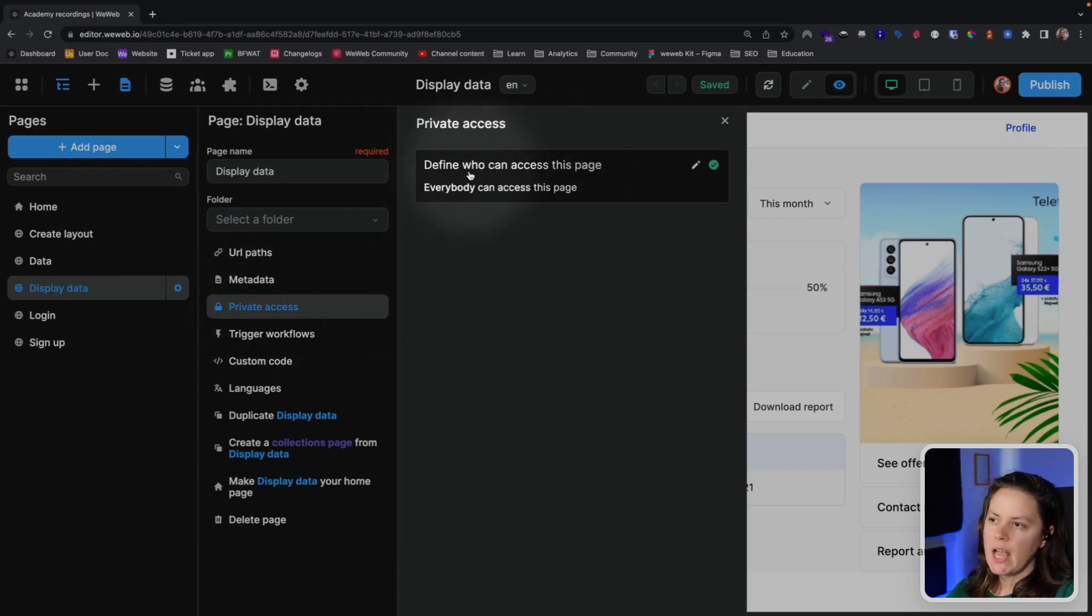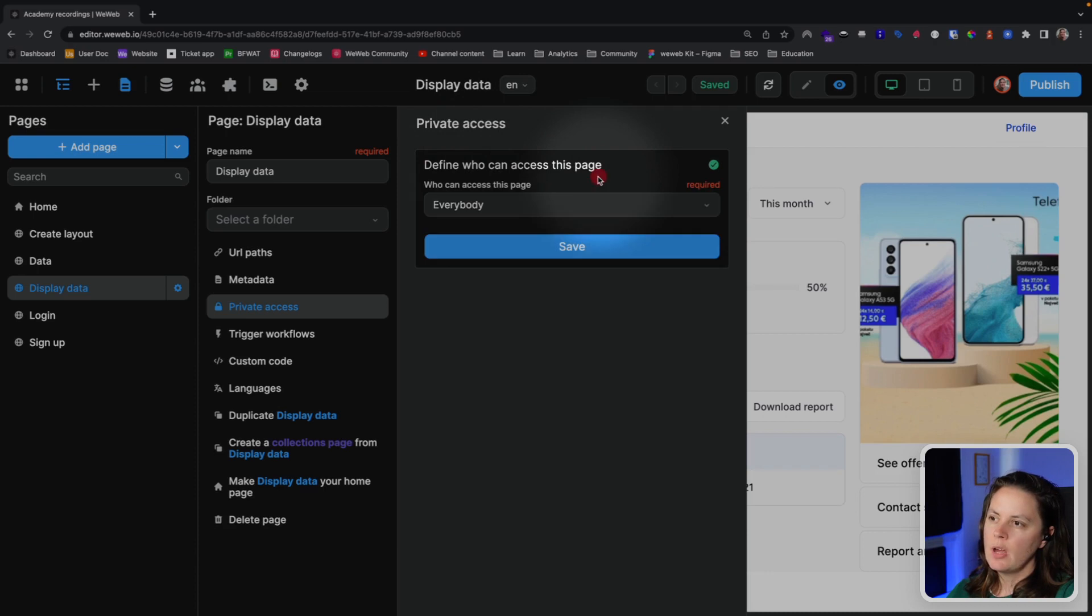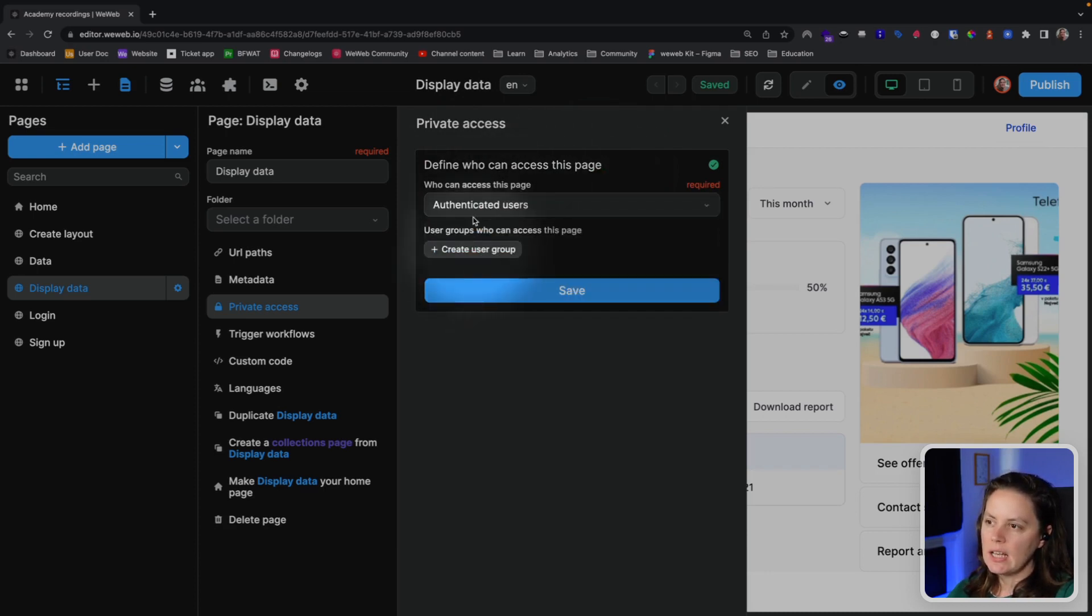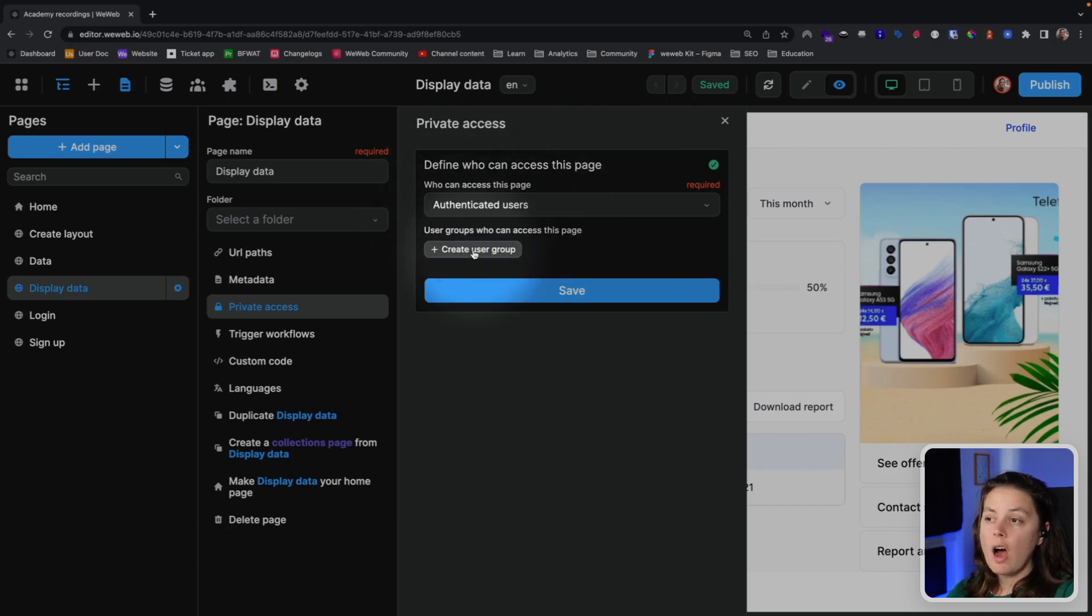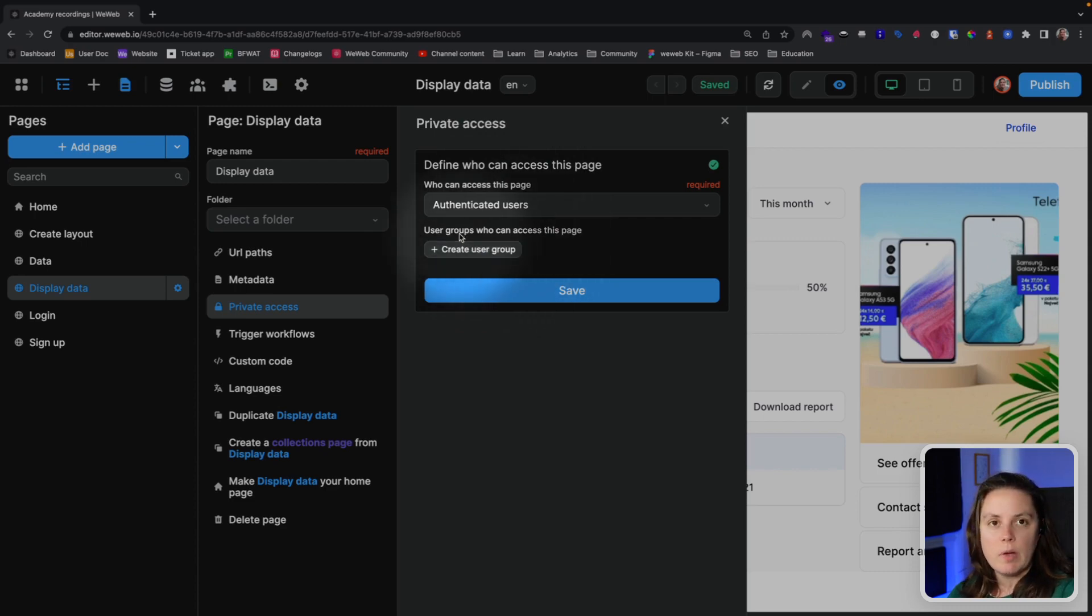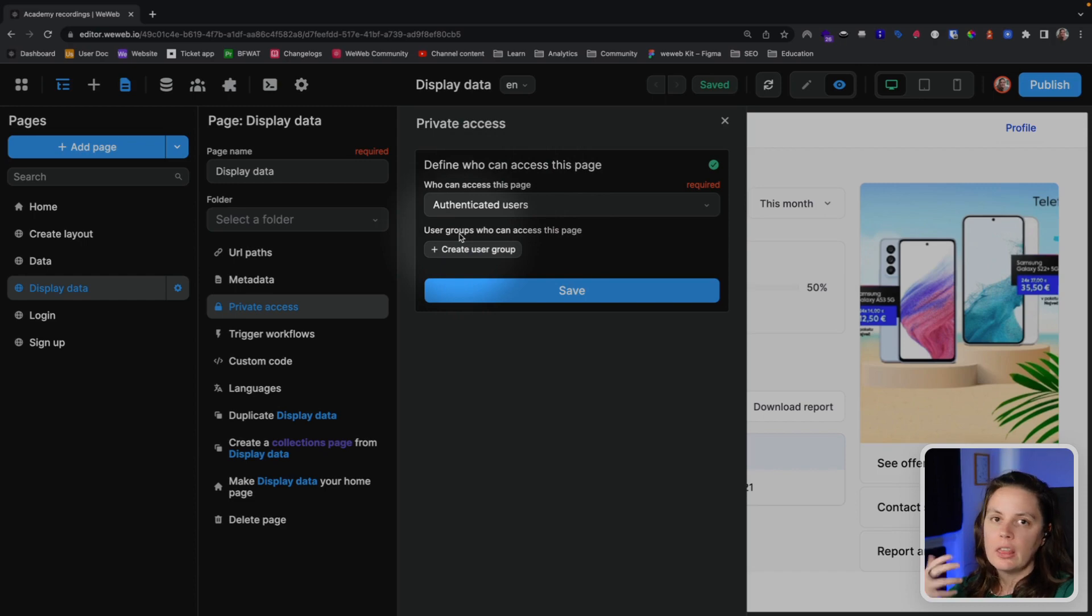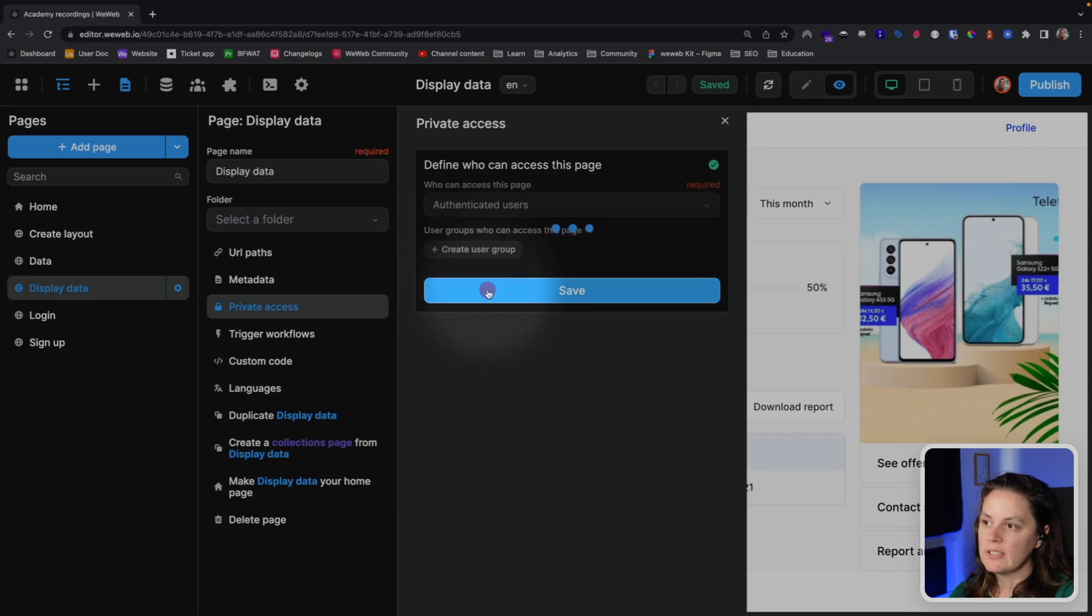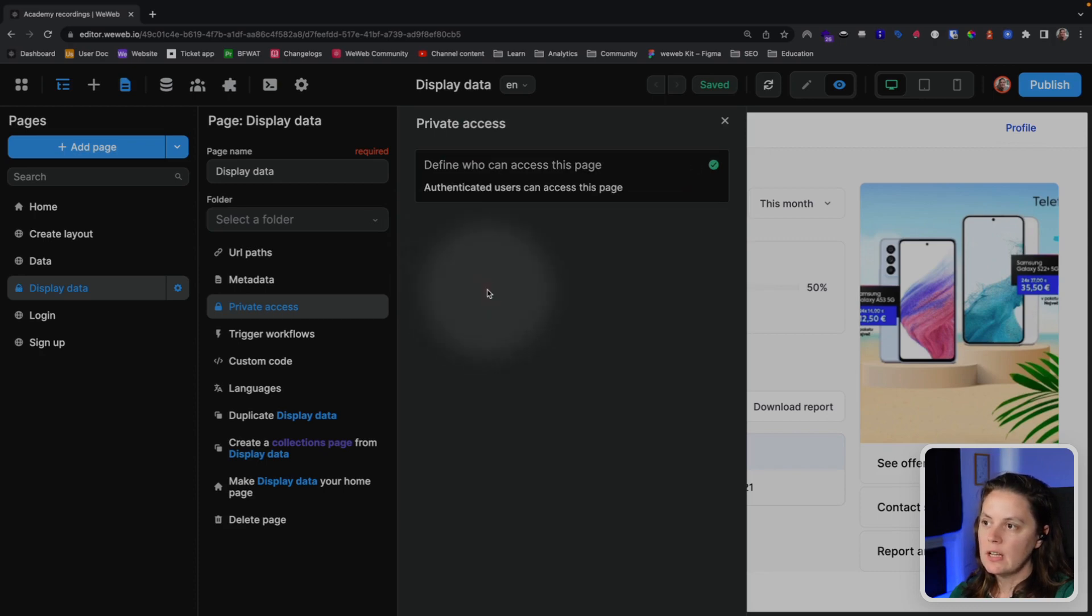instead of saying that everybody can access this page, we will click here and say that only authenticated users can access this page. And later on, when we add user roles and user groups, we will be able to restrict access to this page only to authenticated users who are part of a specific group. For now, we'll leave it at that. We will save this.